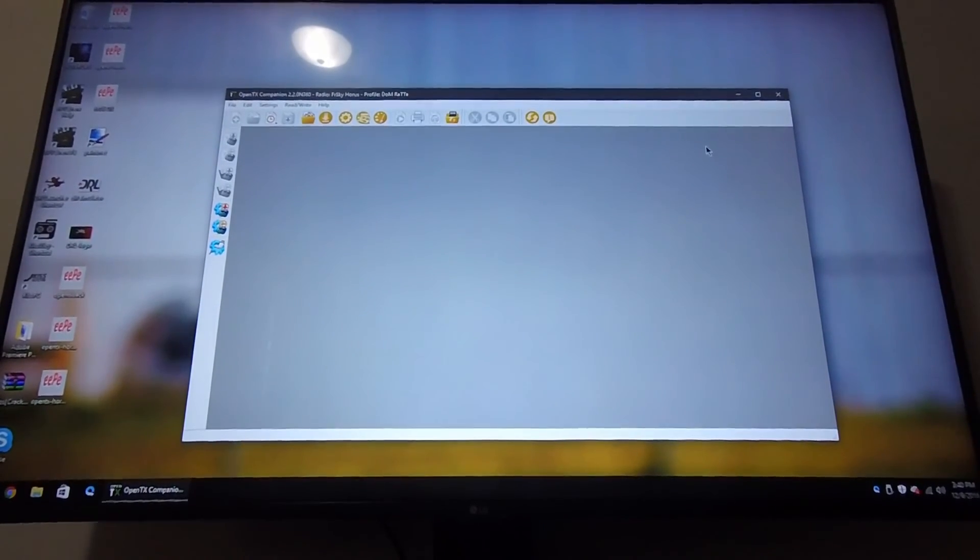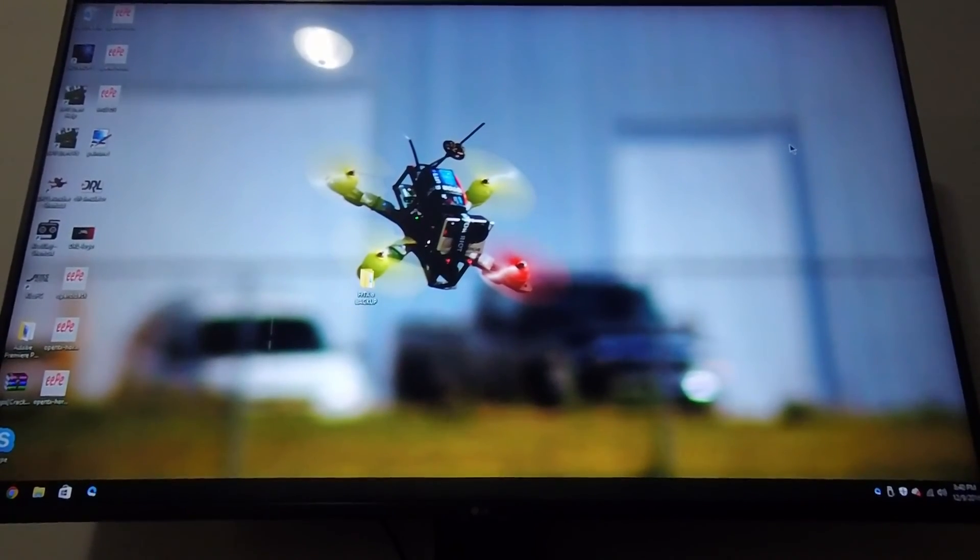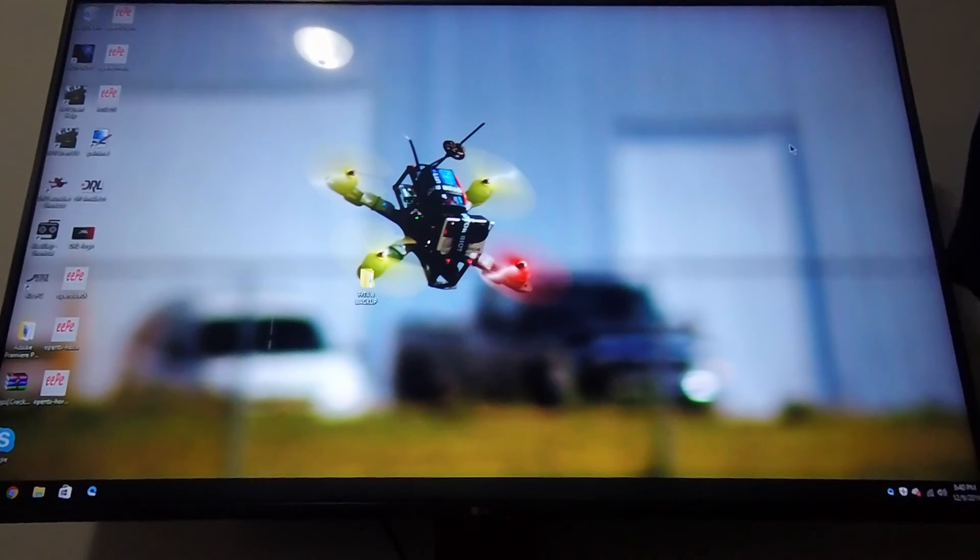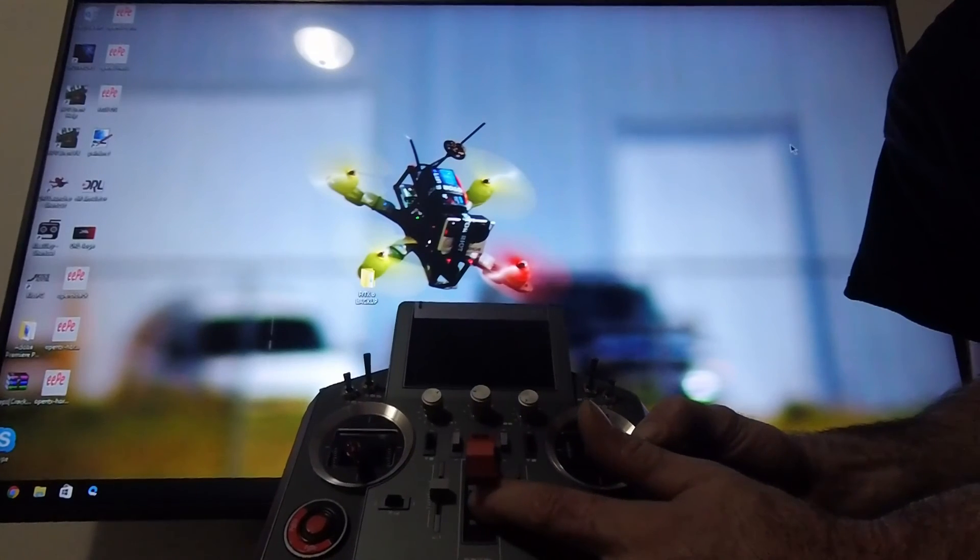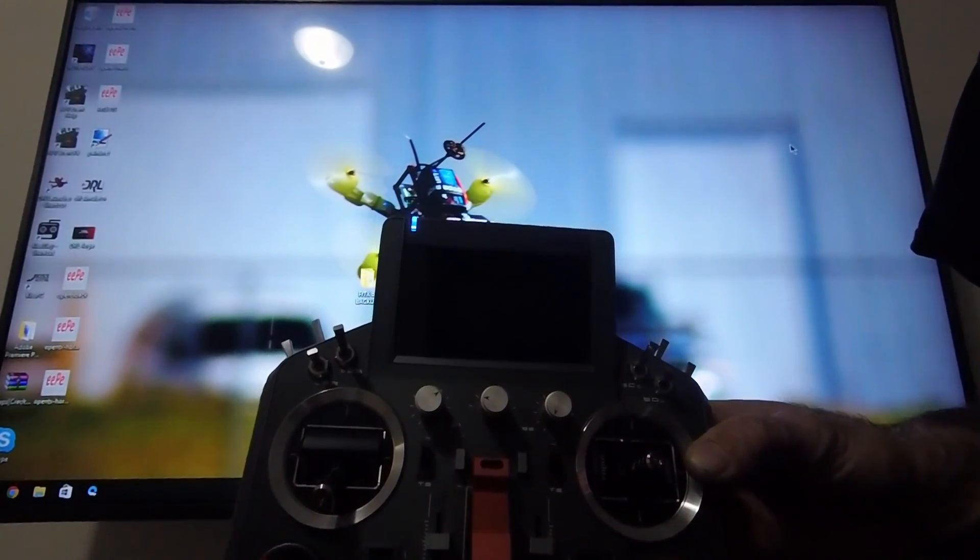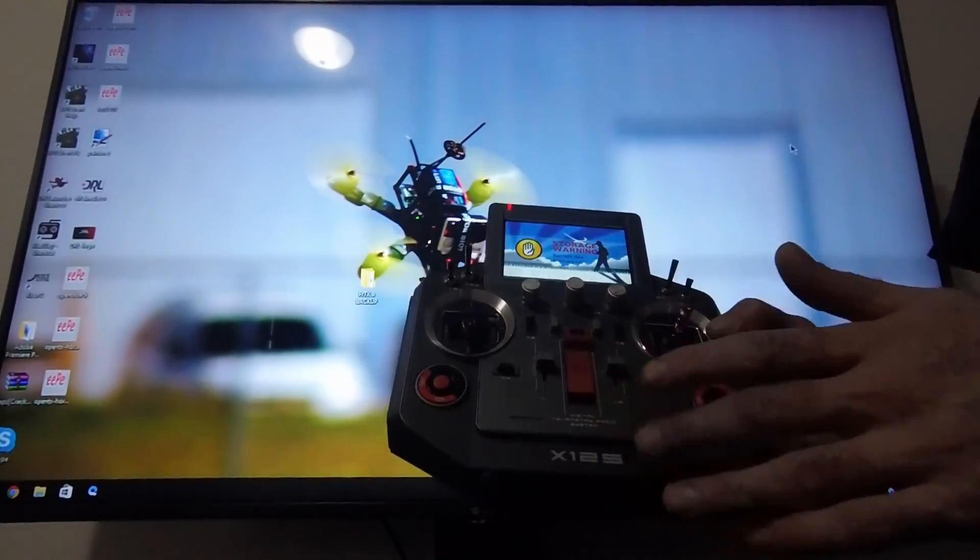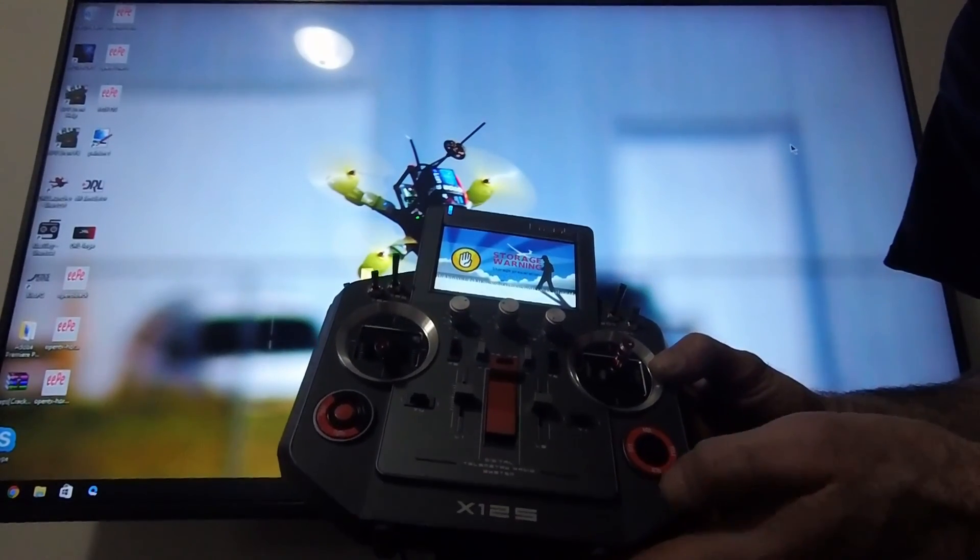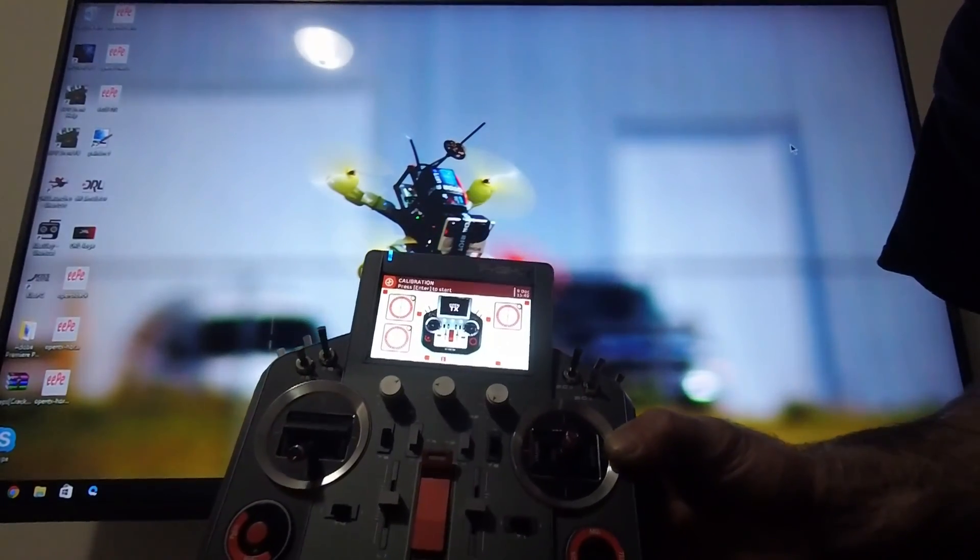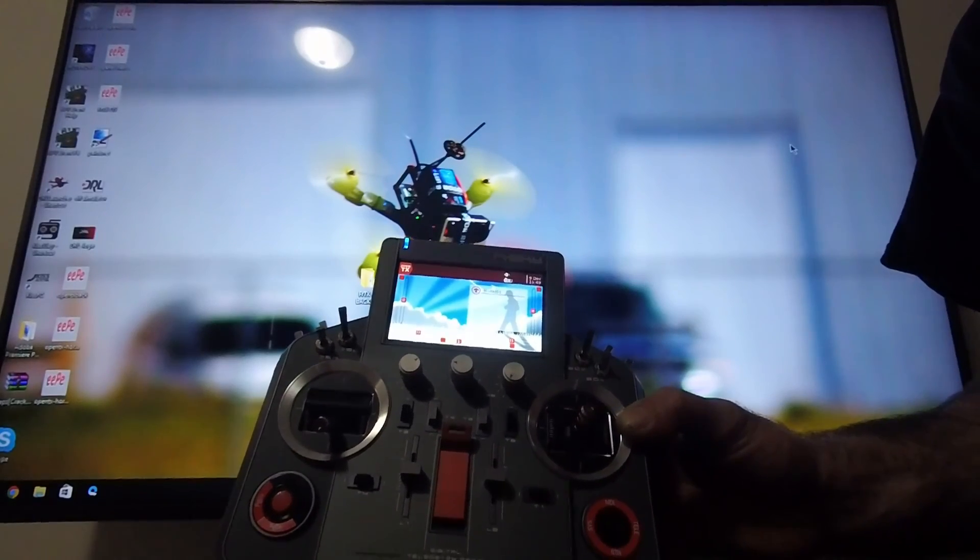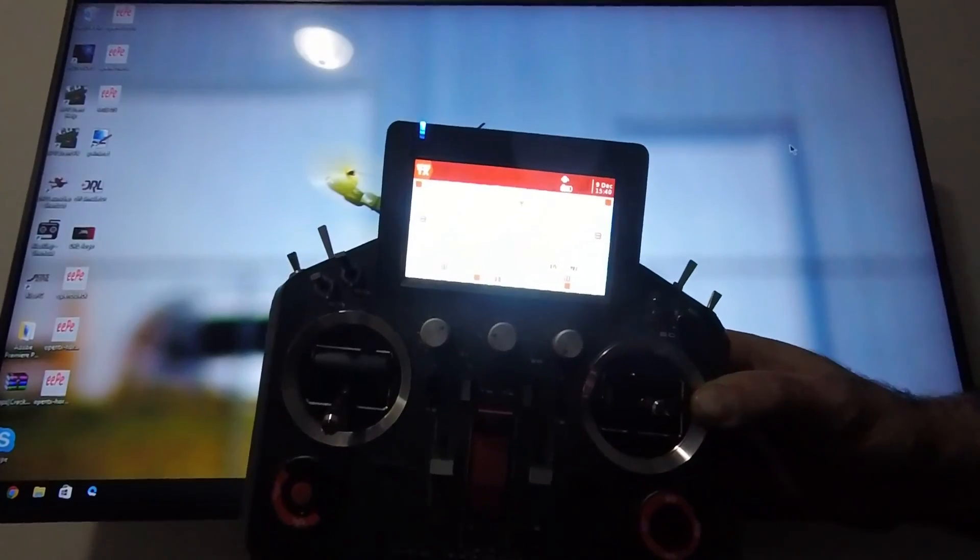You can use companion to make models or whatnot. You want to unplug your Horus from the computer and power it on. Make sure we got OpenTX running on this. You're going to get warning messages the first time you open it—bad radio data. Then it's going to bring you straight to the calibration screen. Just skip that, and there you go. You guys successfully flashed OpenTX onto your Horus.